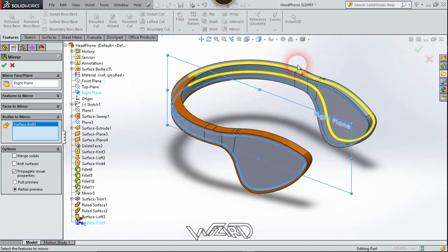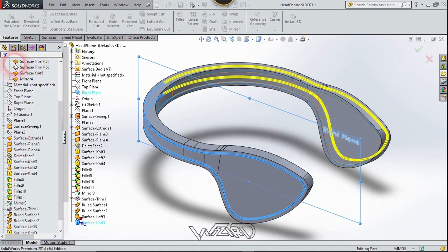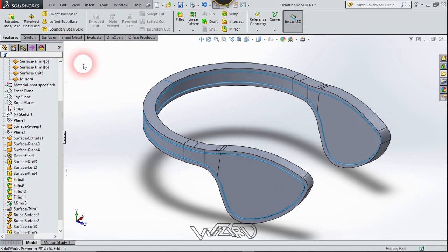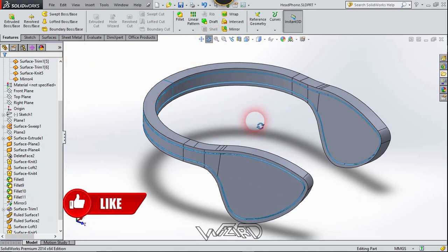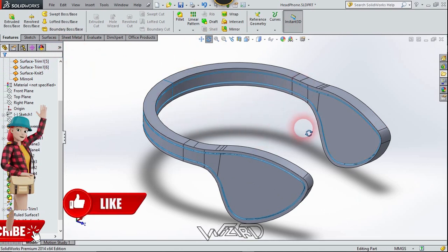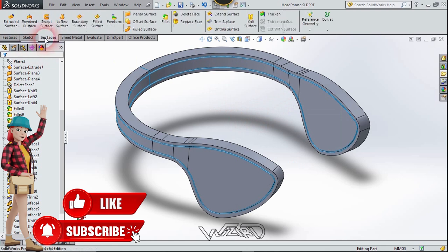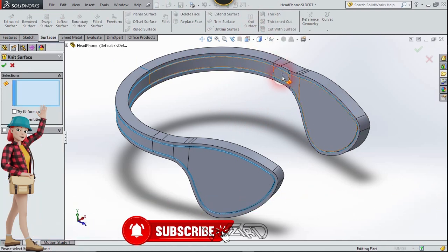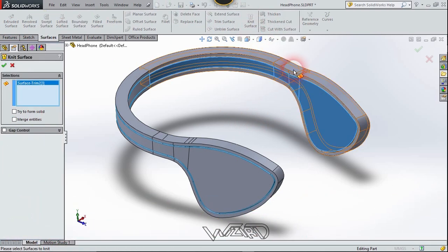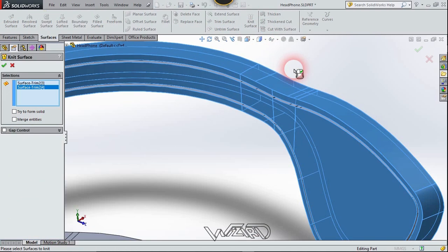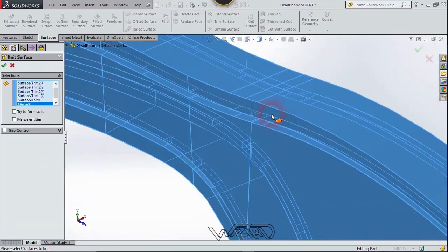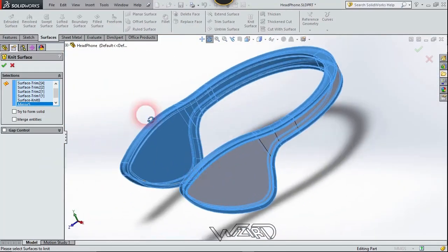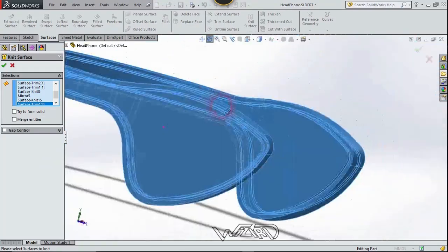Confirm it. Now you need to do the same for the inside gap, so take your time. Then use the Knit Surface command to combine all the surfaces. After that you can apply a Fillet on these edges.